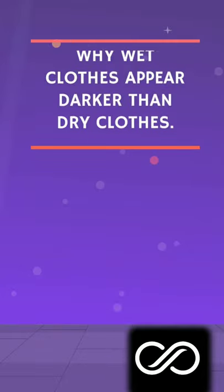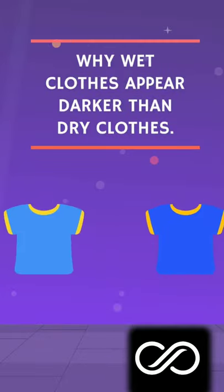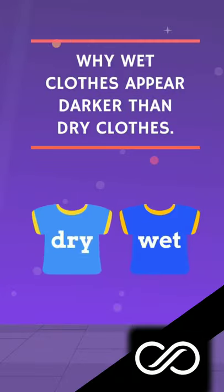Hey! Have you ever thought about why wet clothes appear darker than dry clothes? Let's find out!